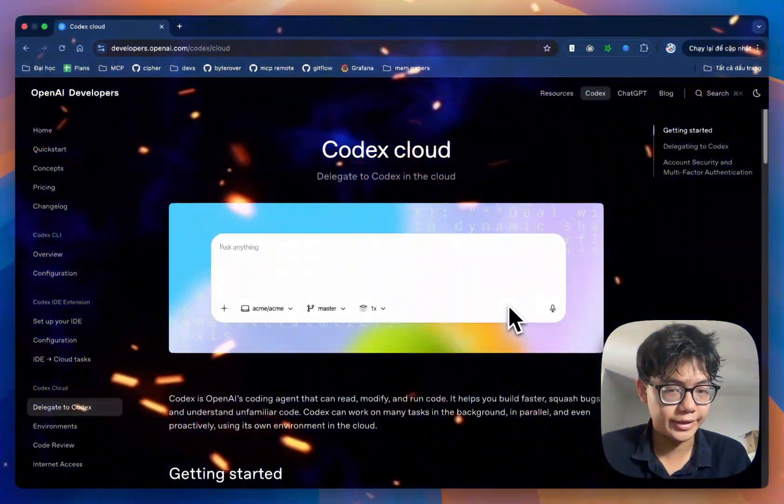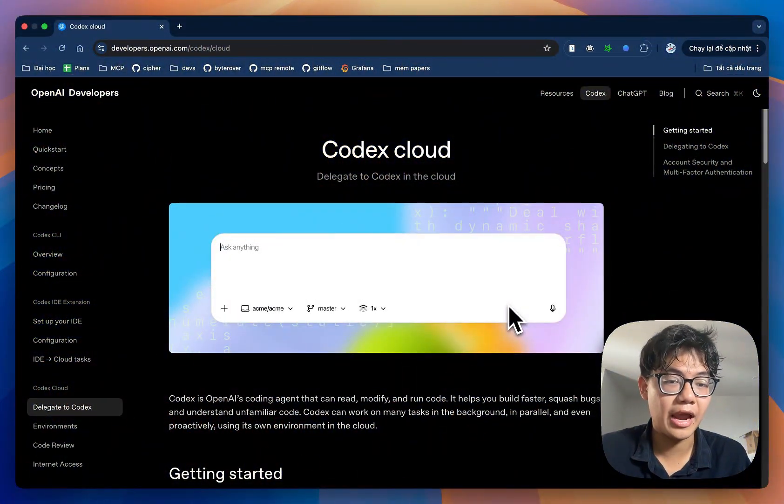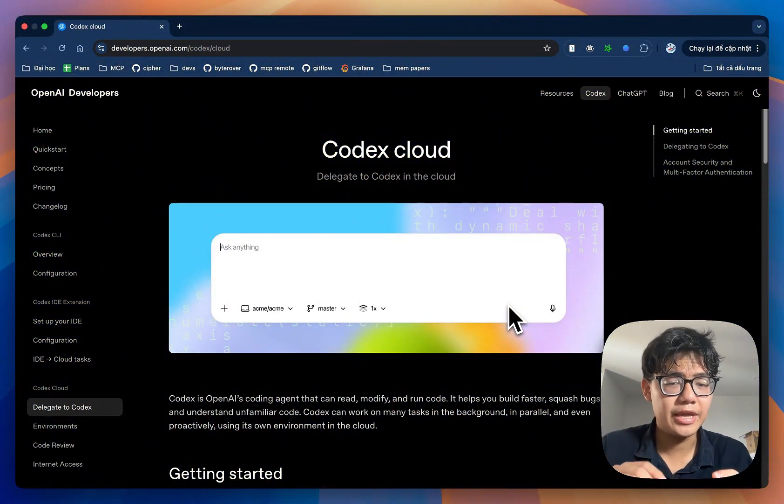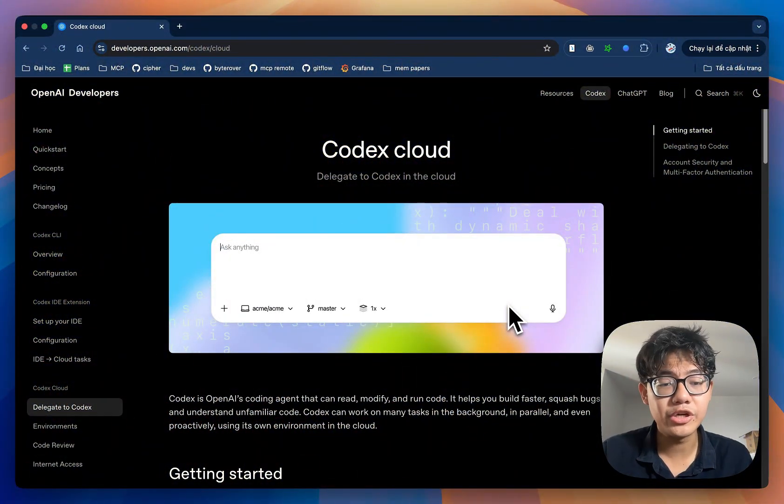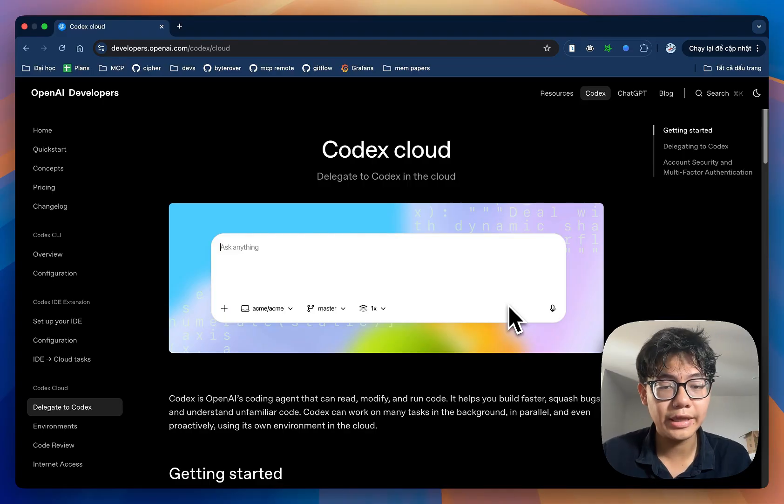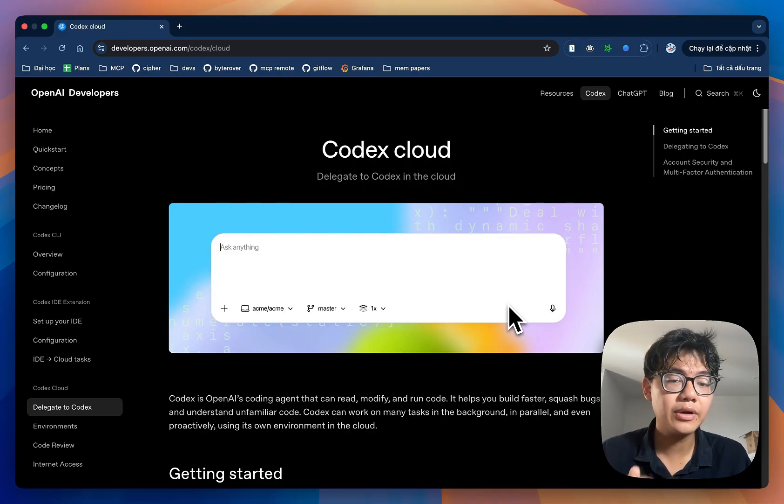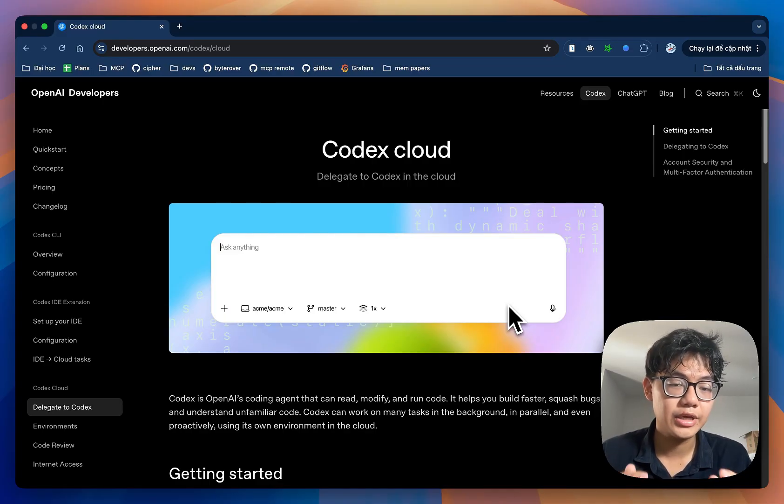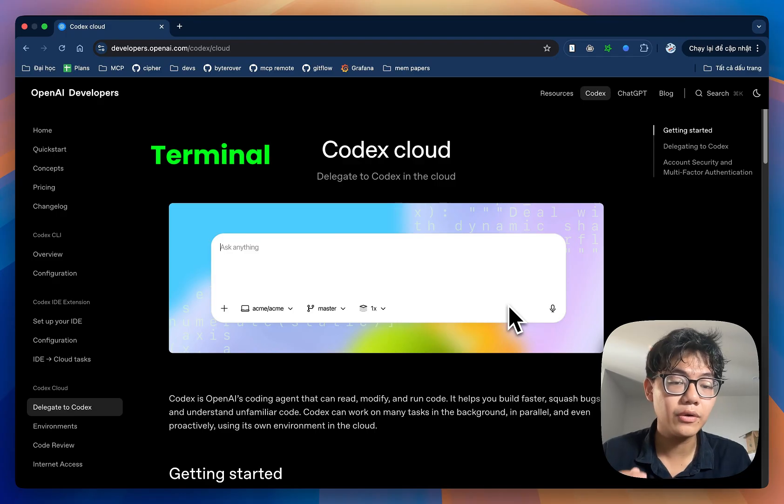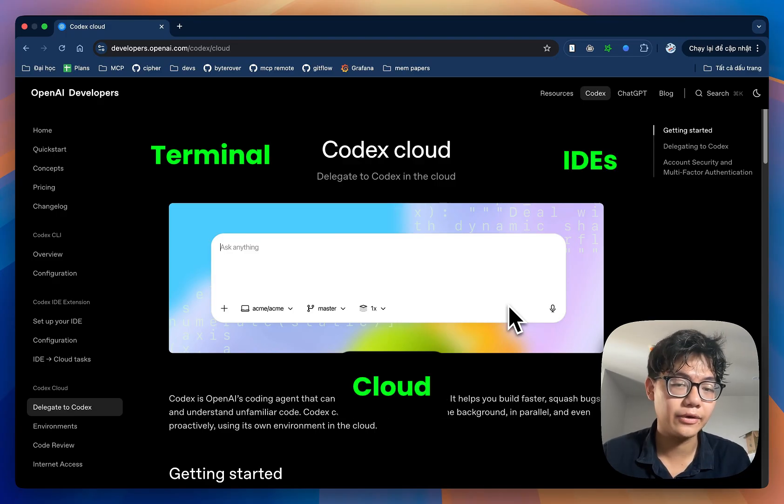If you don't know these three tricks, you are missing the power of Codex. In this video, I'll be showing you how to fully leverage the power of Codex by utilizing all functionalities in your terminal, in your IDE, and even on the cloud.